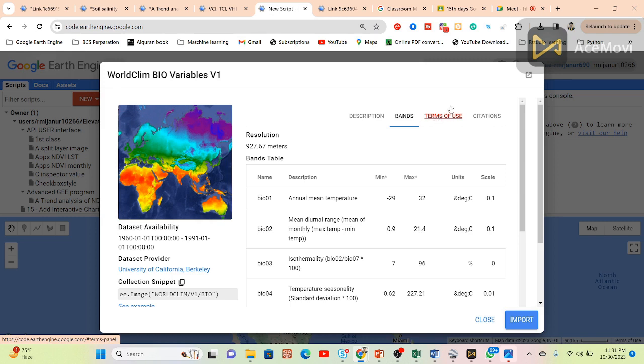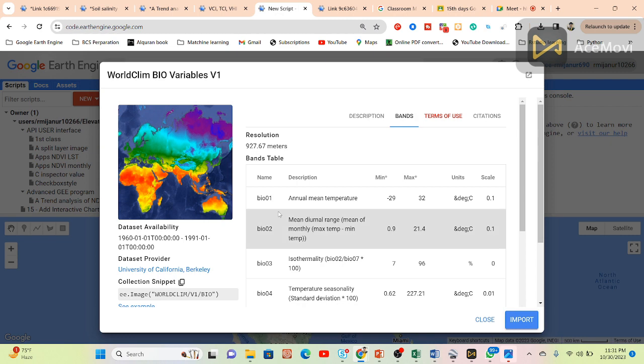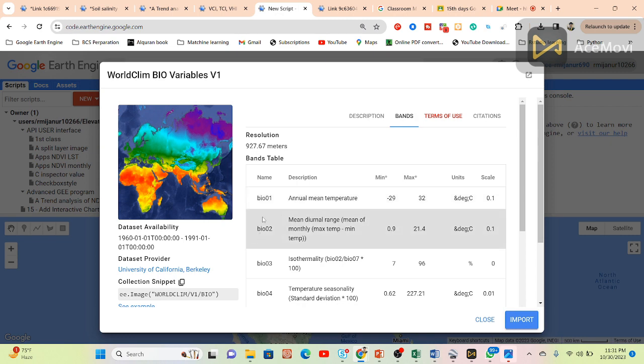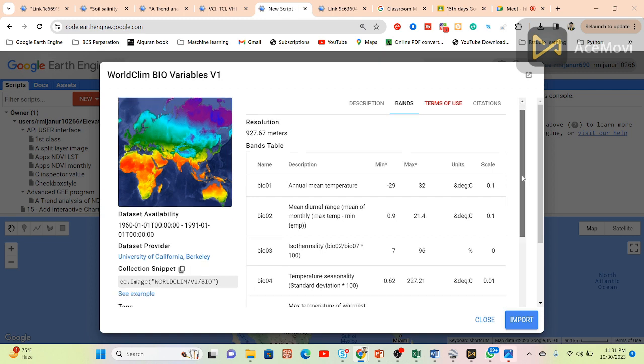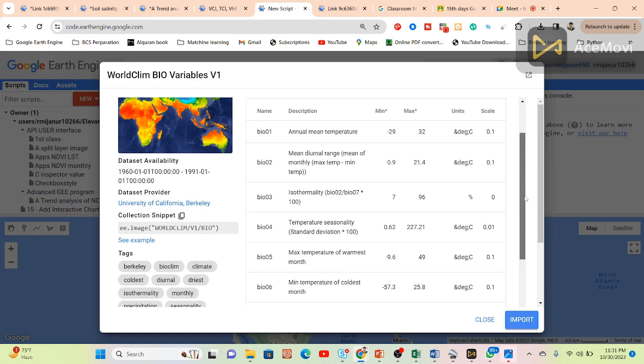This is the dataset about the WorldClim bioclimatic dataset. You can see BIO01, BIO02, BIO03, BIO04 - different types of bioclimatic variables from satellite data.